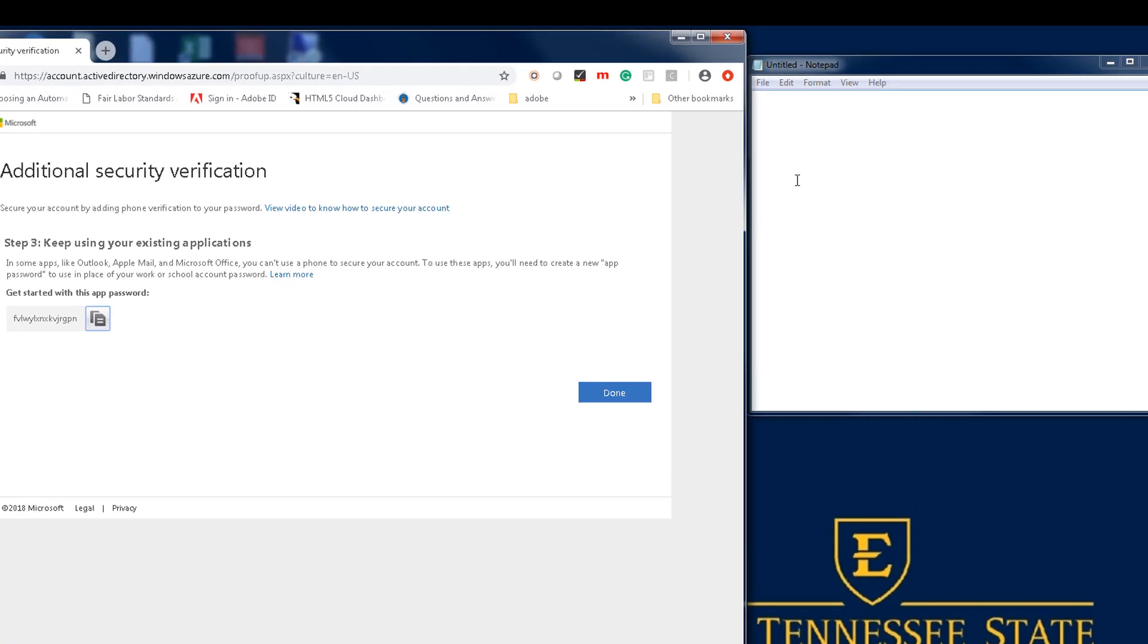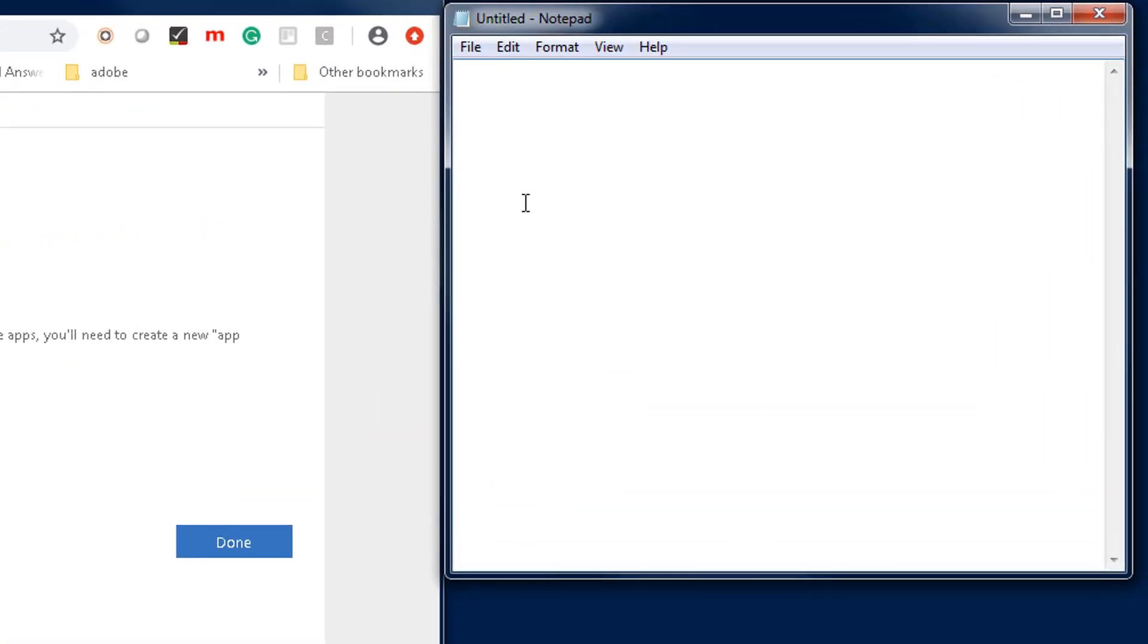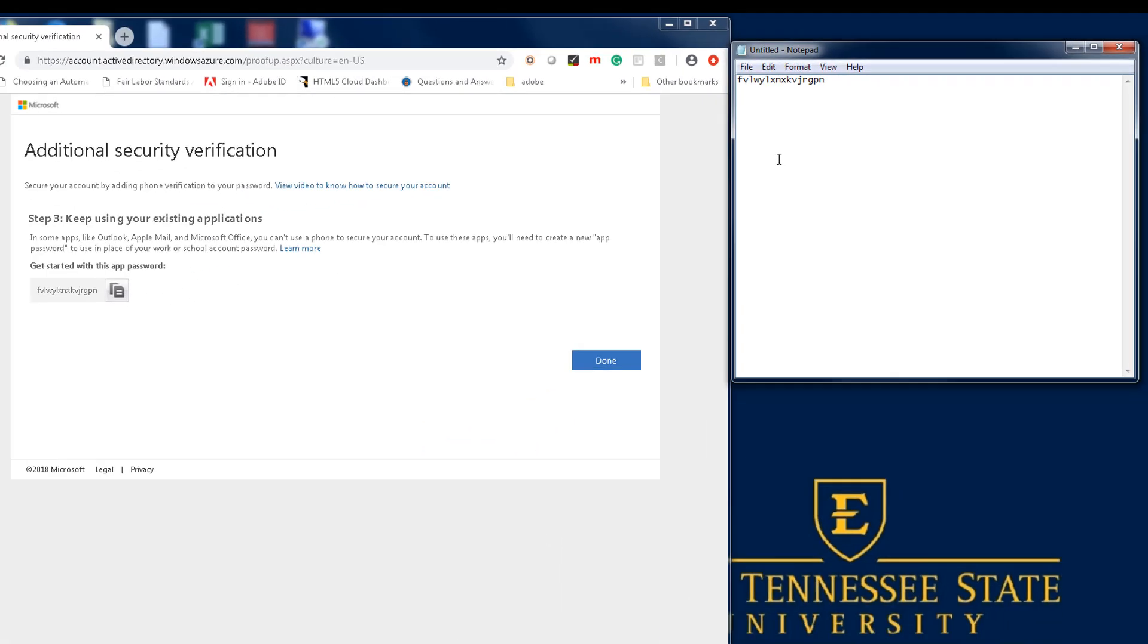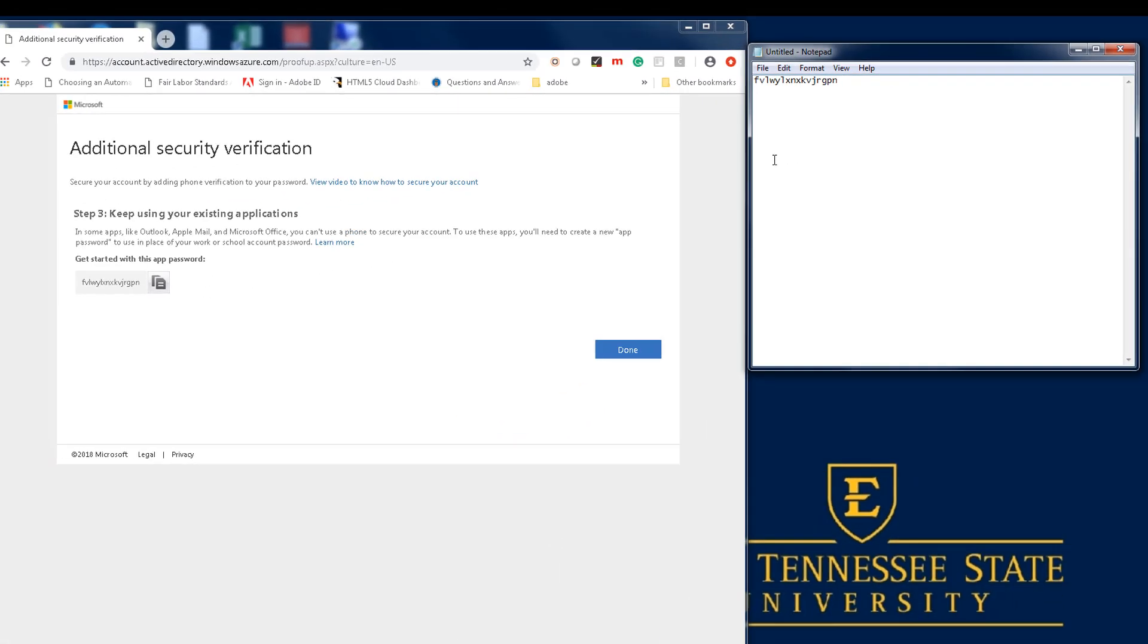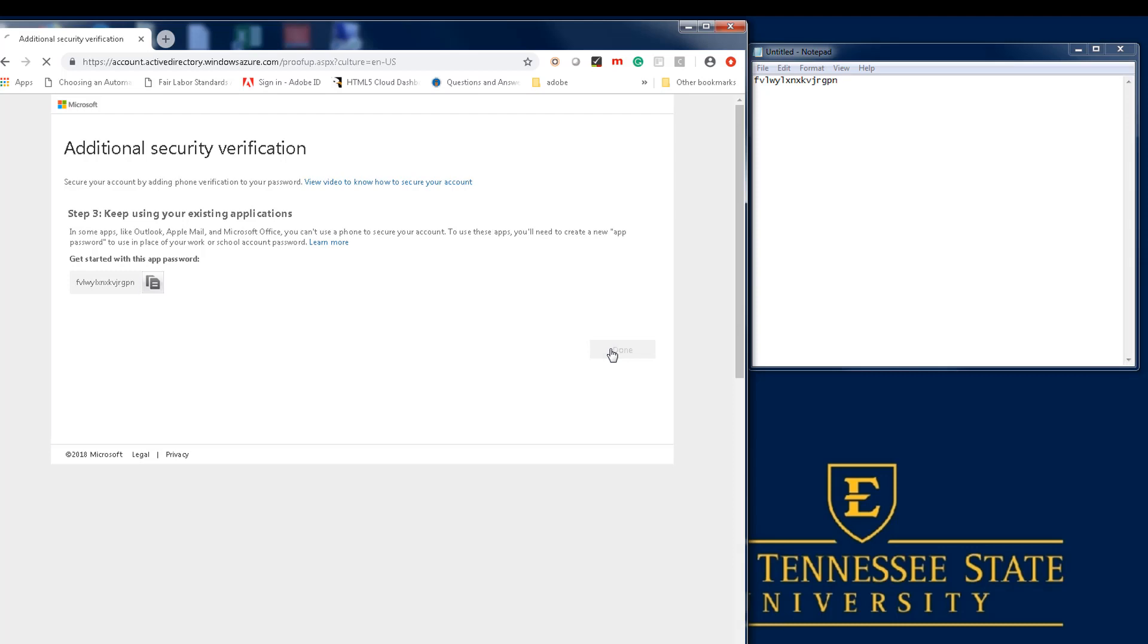Next, paste the password into Notepad so we can use it again in just a moment. This completes the initial two-factor configuration.